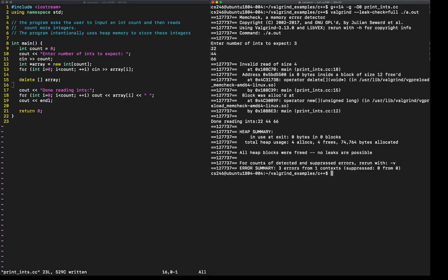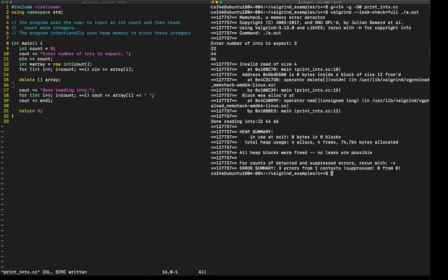Uh-oh. I thought we freed that array. Well, the good news is if you look at the bottom, all heap memory has been freed. So that's great. We did deallocate all the heap memory we allocated, but what's with the invalid read of size four?